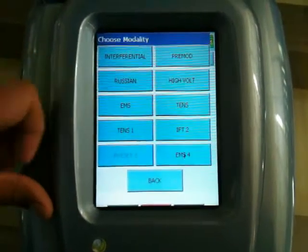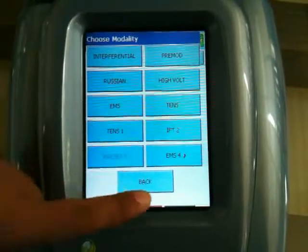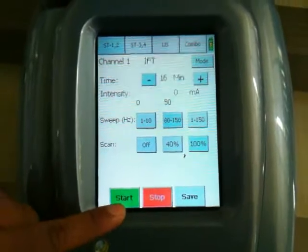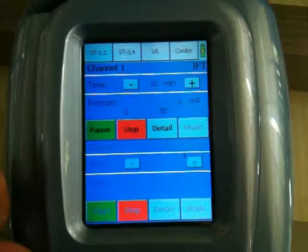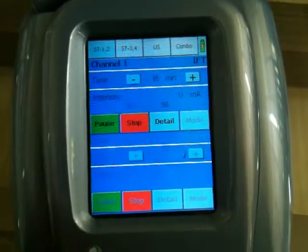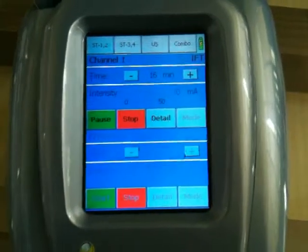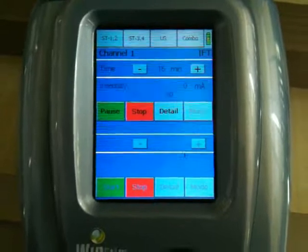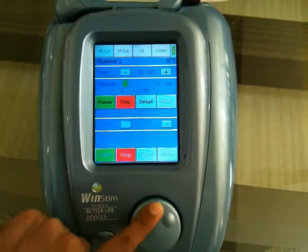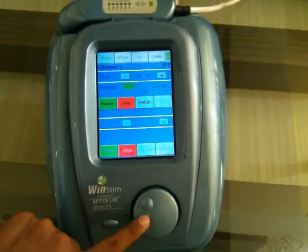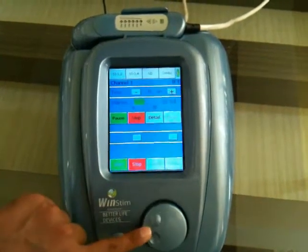Here you can select any of the modalities at any instance. Now we are just starting the treatment. After the treatment starts, the screen turns blue, indicating the treatment is active. You can increase the intensity by rotating the knob clockwise, or decrease it by rotating it anti-clockwise.